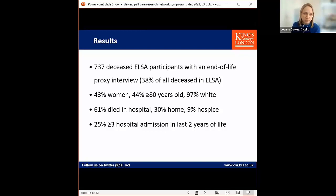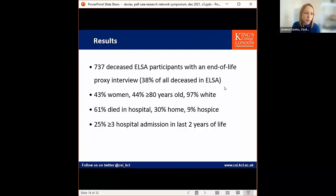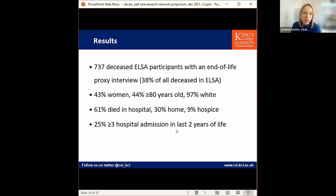Looking at the results: 38% of deceased ELSA participants have an end-of-life proxy interview. After excluding those with a care home admission in the last two years of life, we were left with 737 participants. 43% were women, 44% were aged 80 or older, and it was an overwhelmingly white sample at 97%. 61% died in hospital, 30% at home, 9% in hospice, and 25% had three or more admissions in the last two years of life — broadly representative of the wider population distribution.